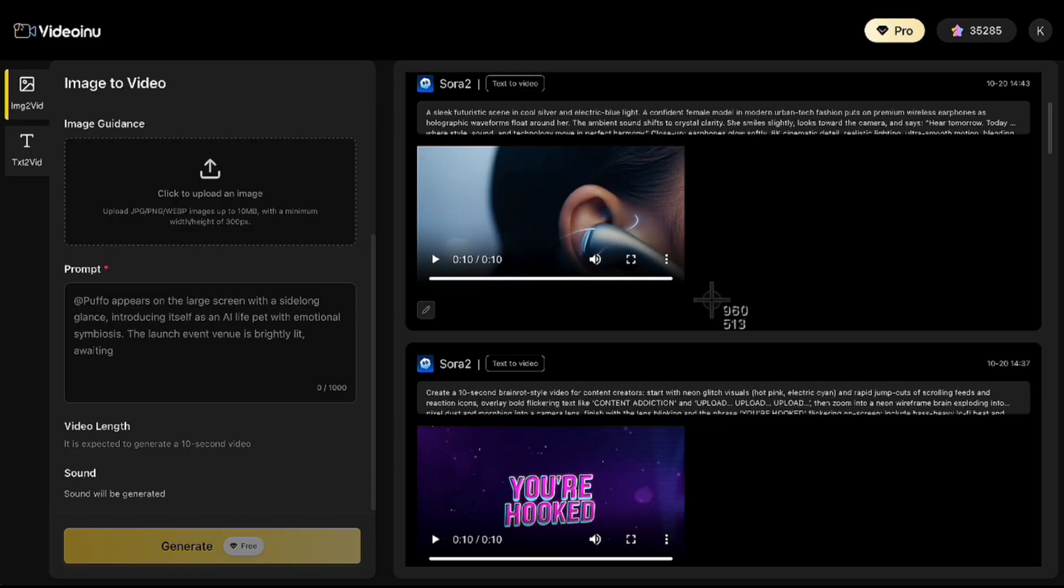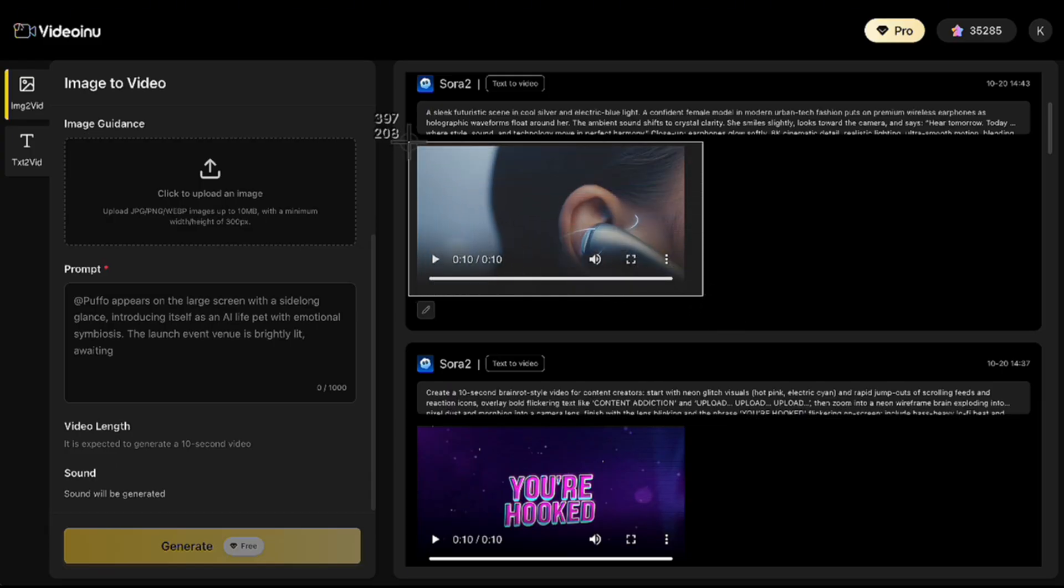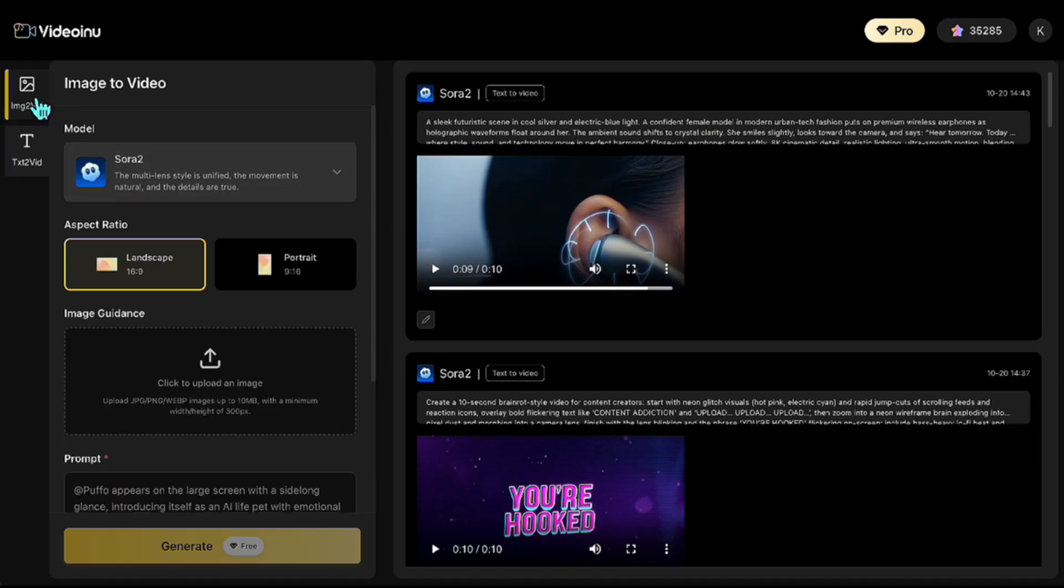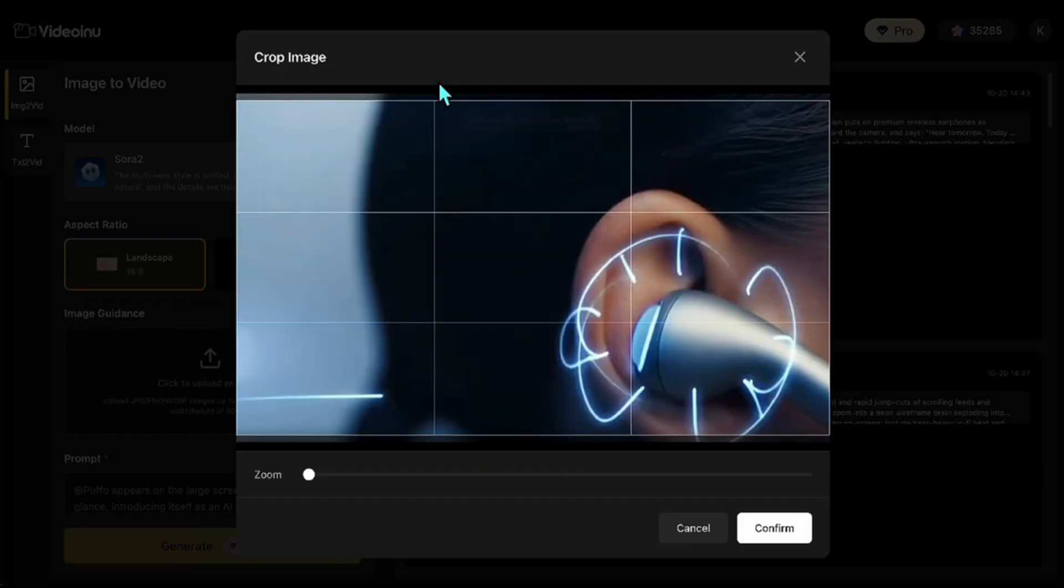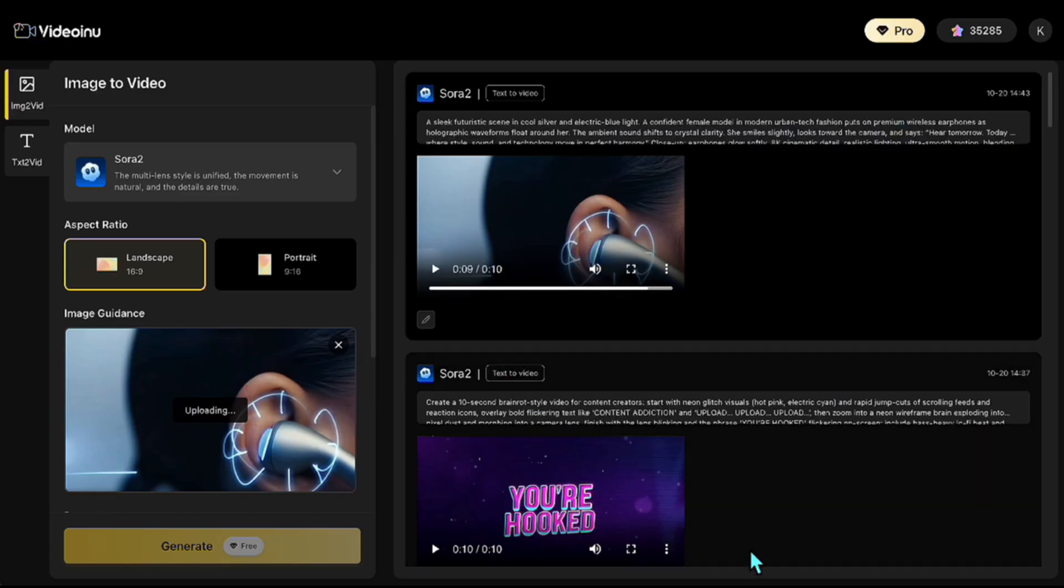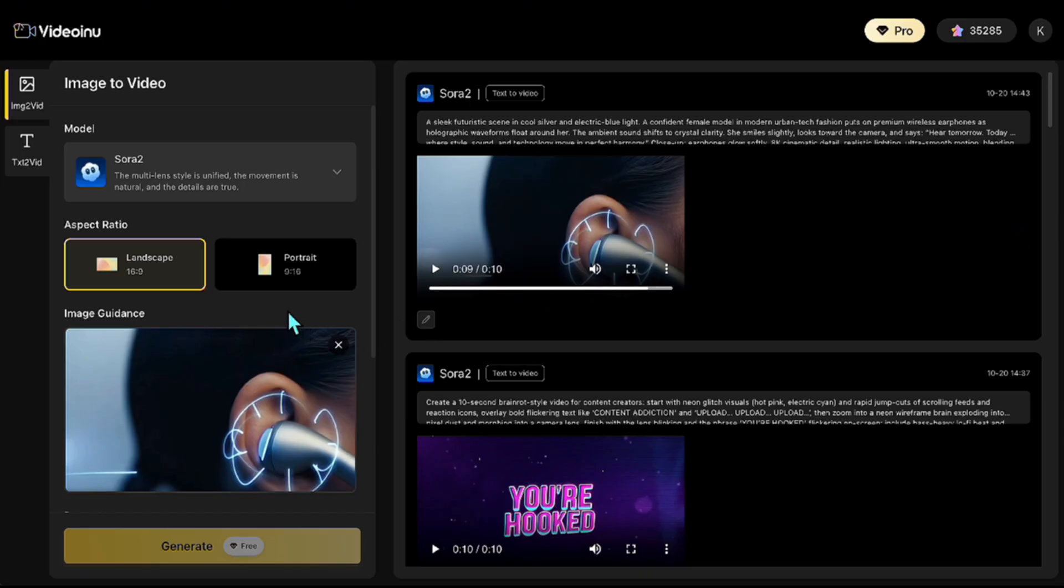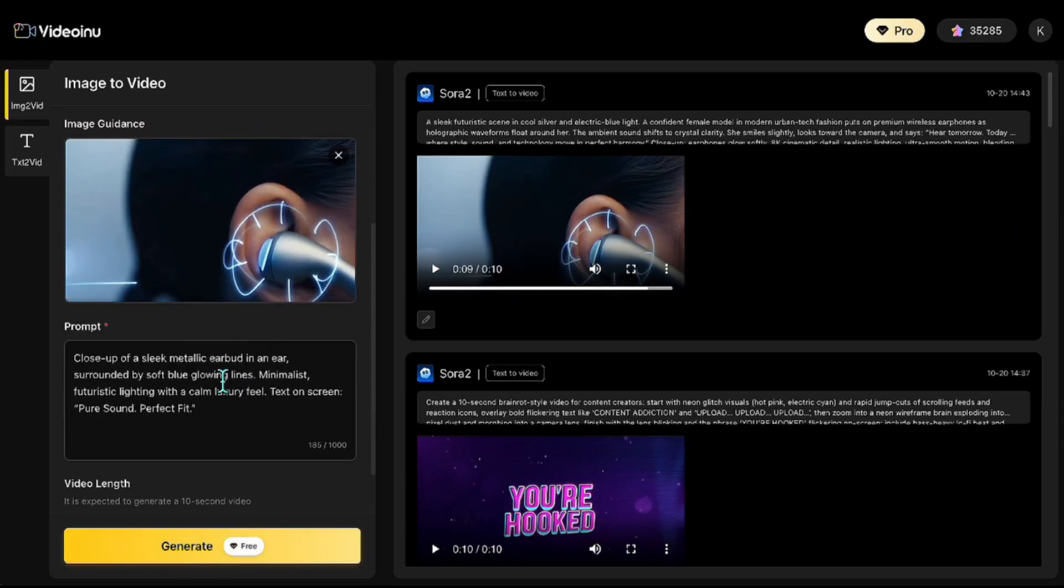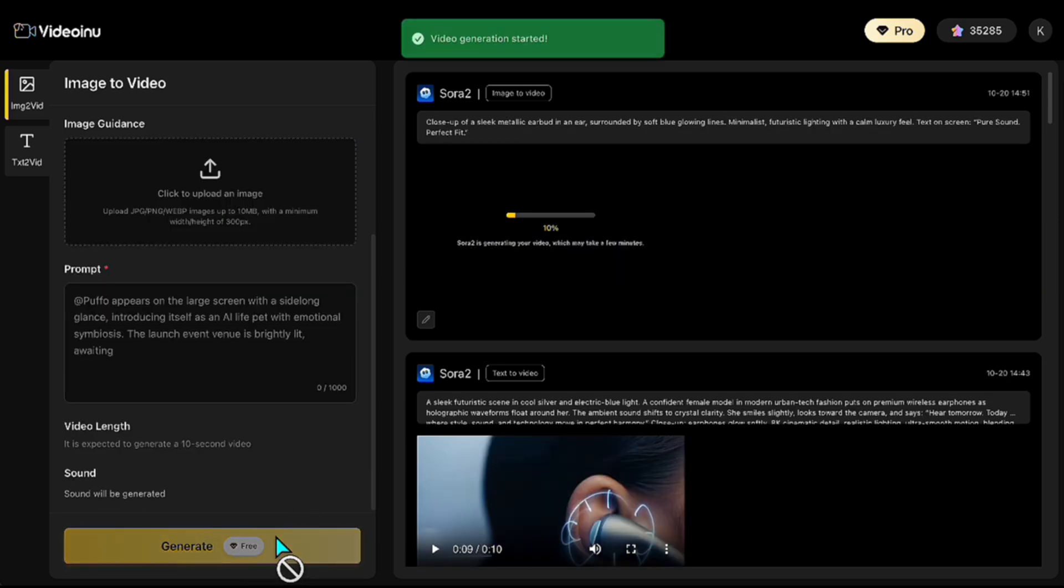Now, I'm taking the final scene of that video. I'll take a screenshot of it and save it to my computer. Next, from the top-left menu, I'll select Image to Video and upload that same screenshot I just saved. This way, the new video will start with that scene, giving the feeling that it's continuing right where the previous one left off. Then, I'll enter a new prompt that feels like the conclusion of the ad. Something striking. All right, let's check the result.